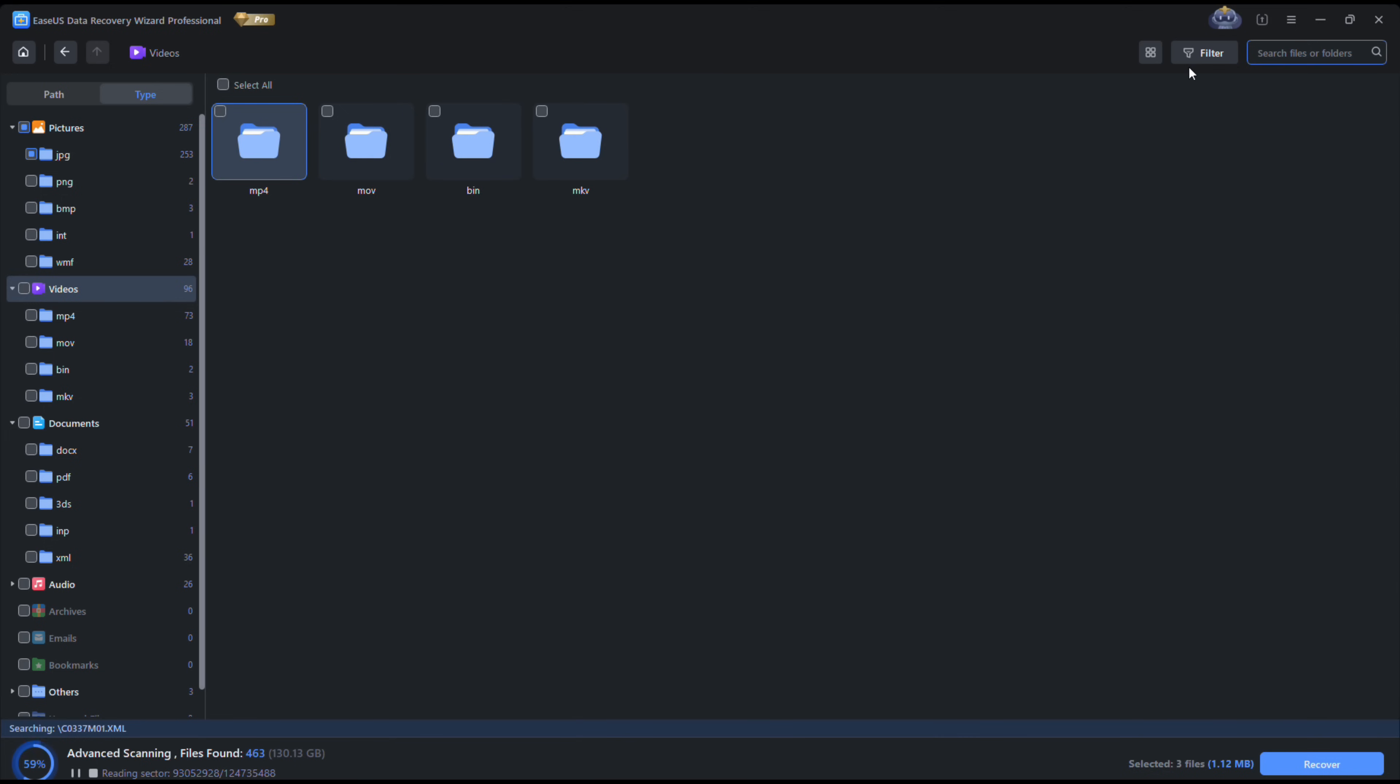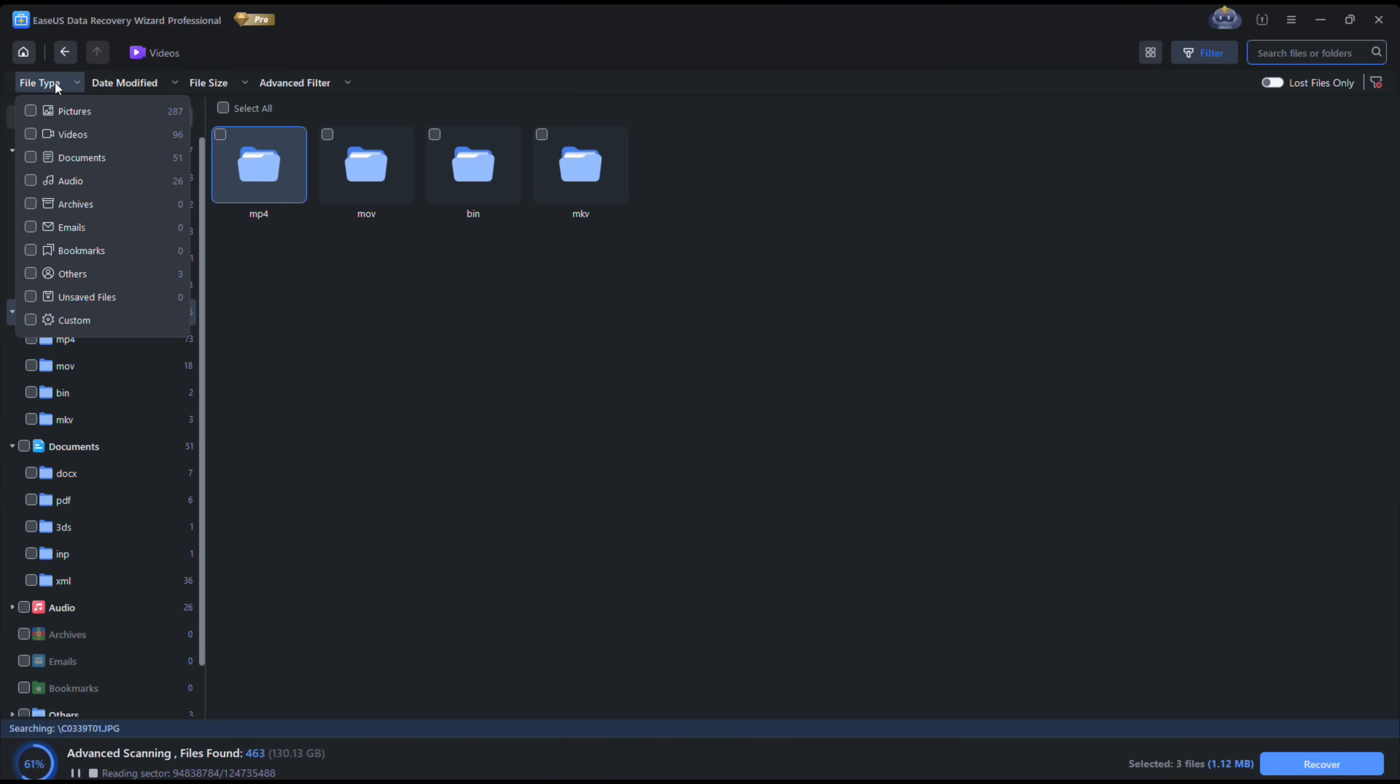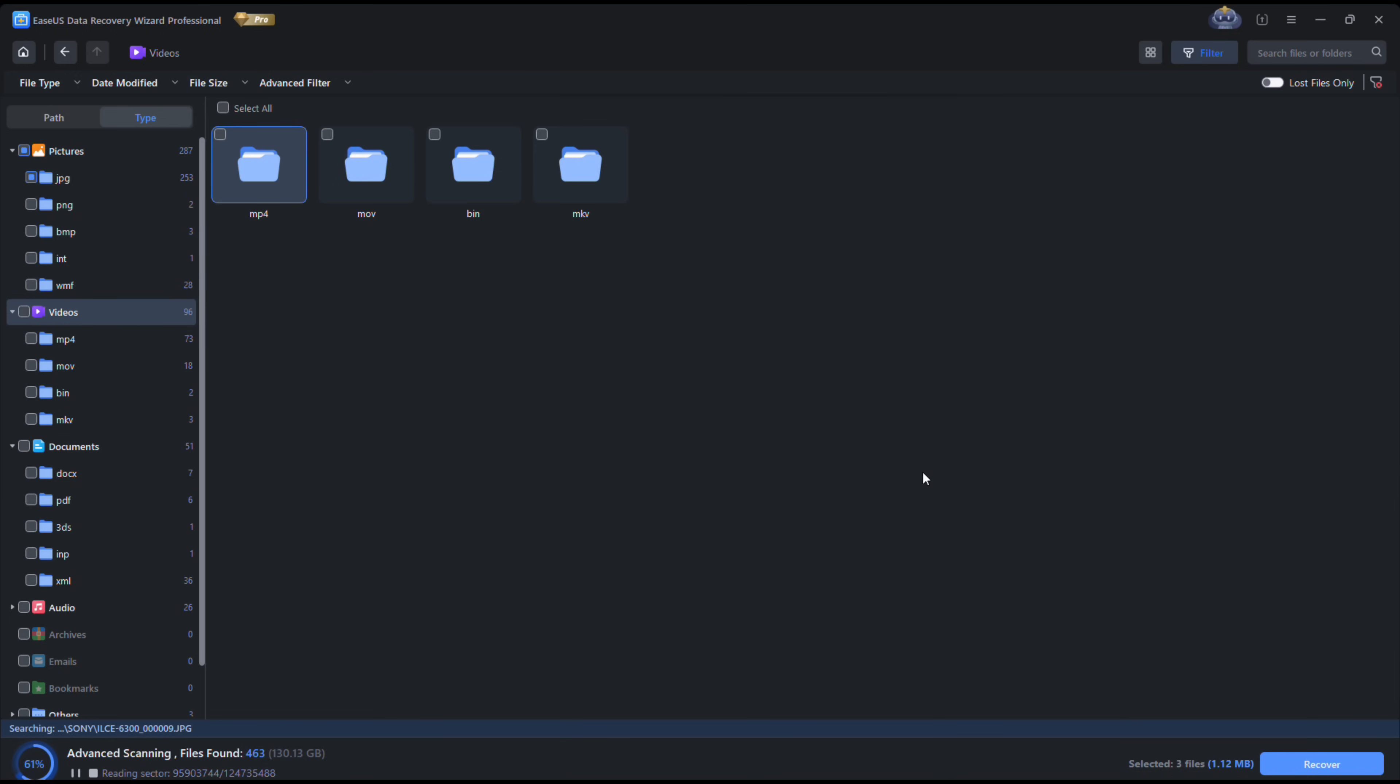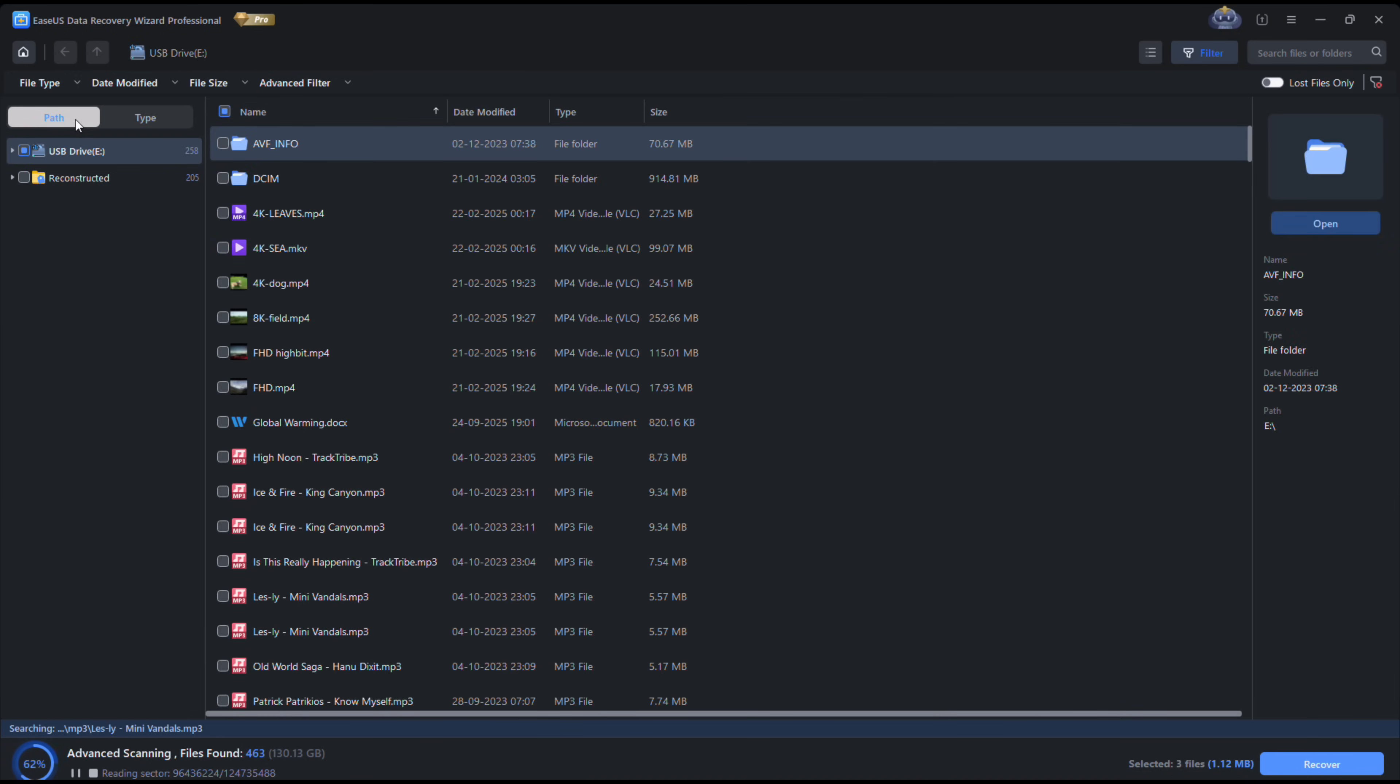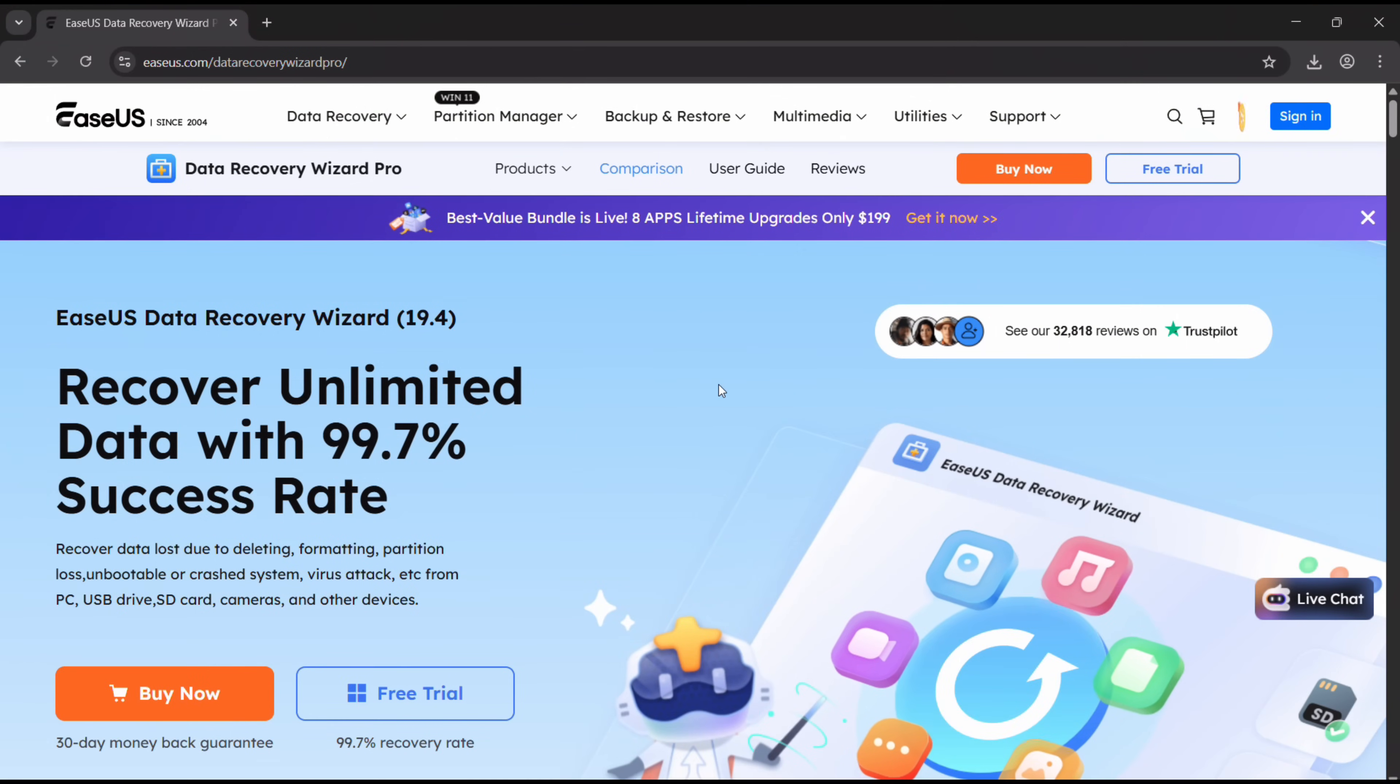There are other ways to find files faster, like with filters. You can turn on lost files only so that it will not show the existing ones. You can add different types of filters like file type, the date modified, the file size. So if you know these attributes, you can find your files much faster.